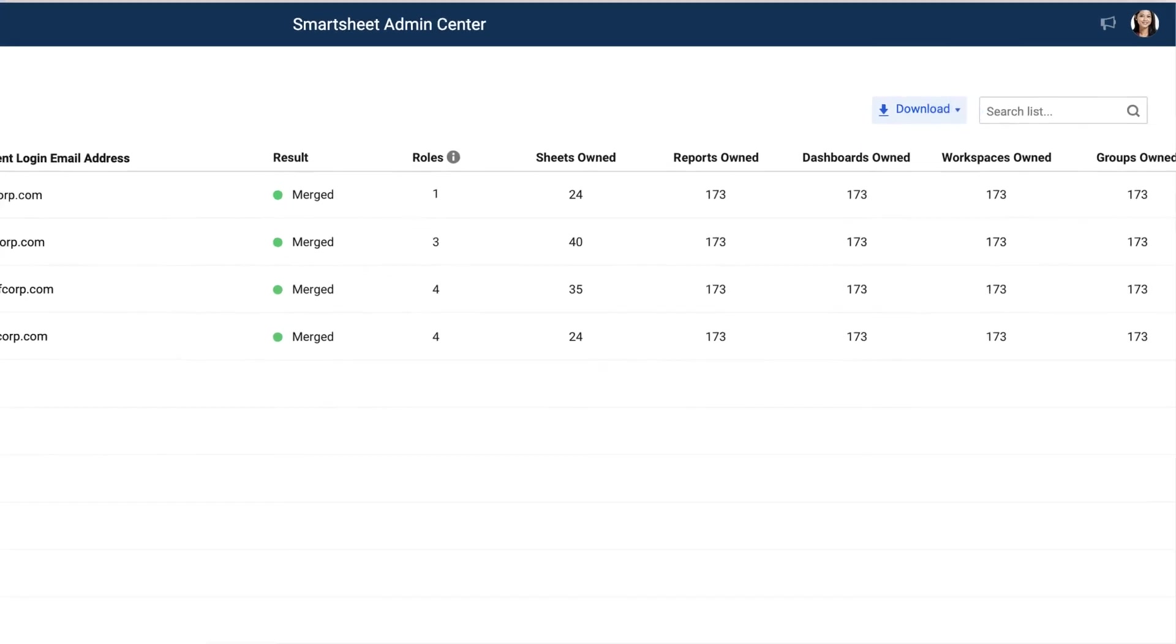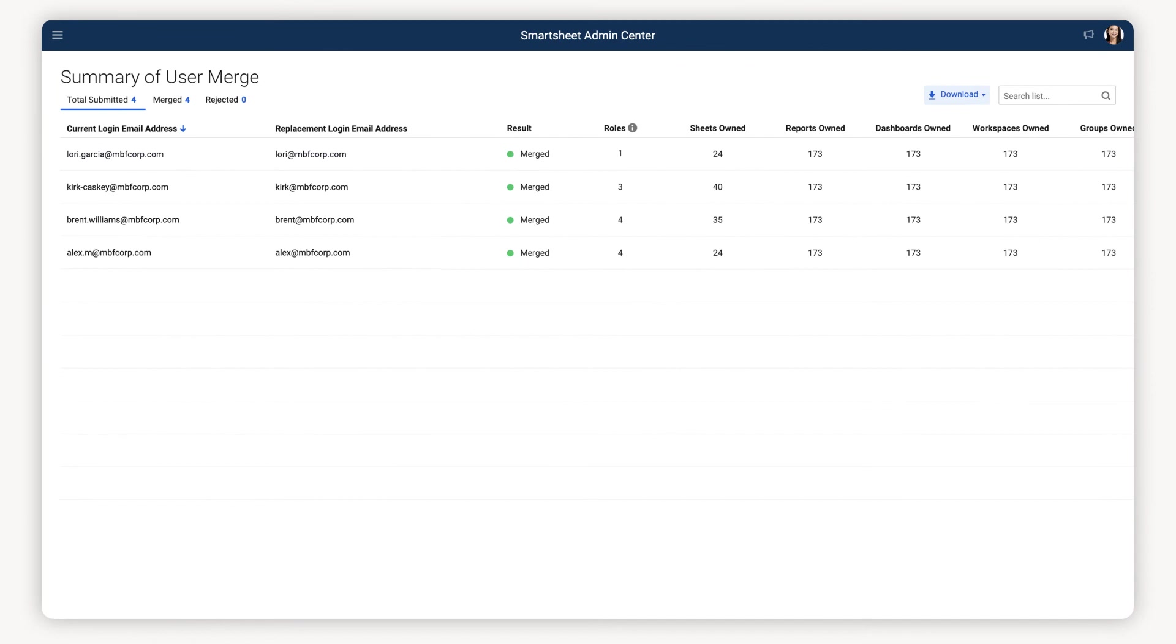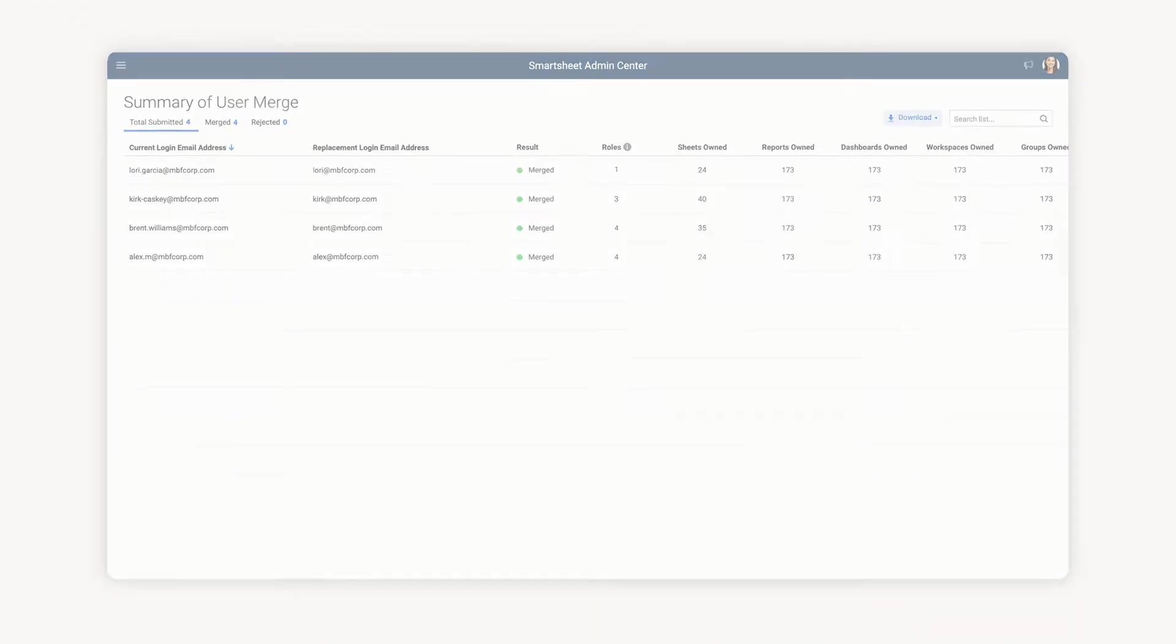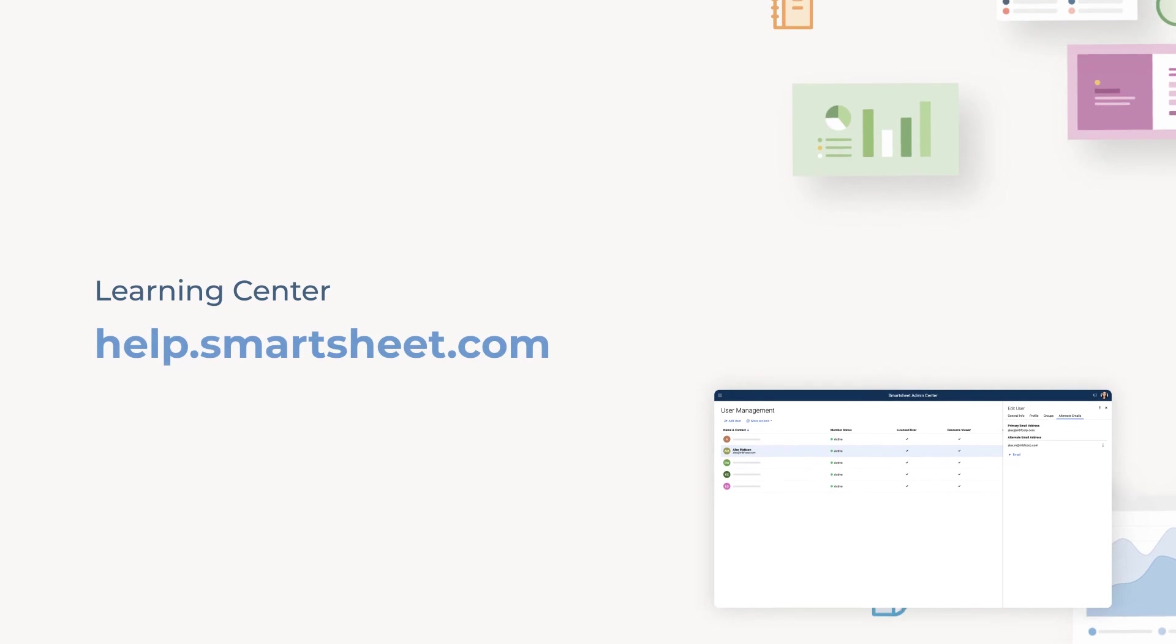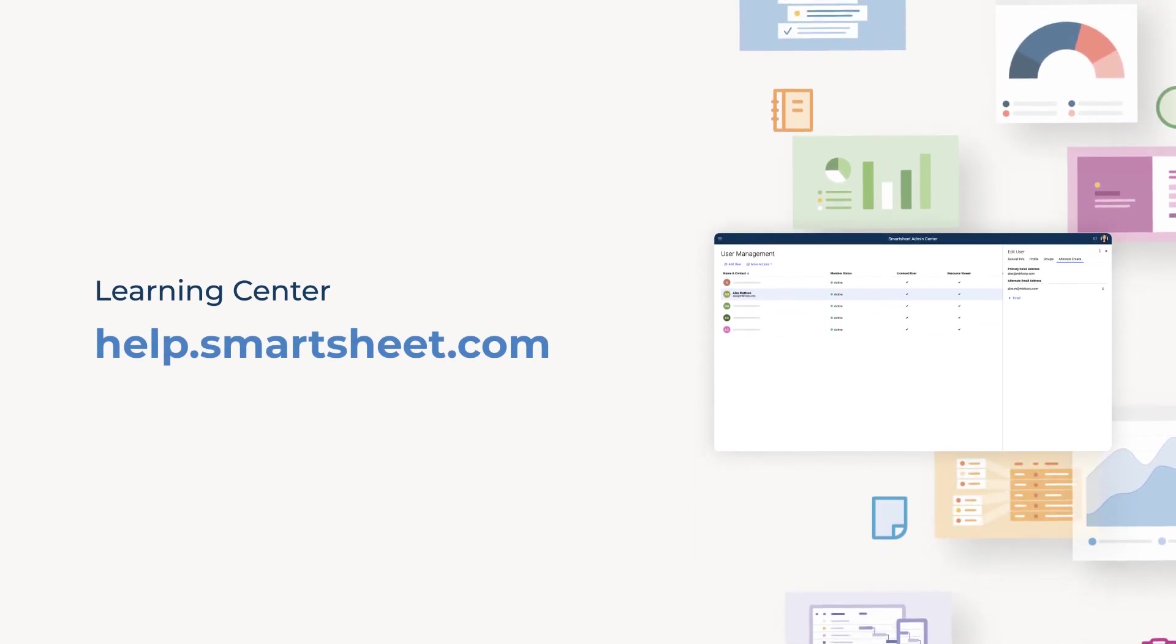That's it! A quick and easy overview of how to merge users in your Smartsheet Enterprise account. To learn more, visit the Smartsheet Help & Learning Center.